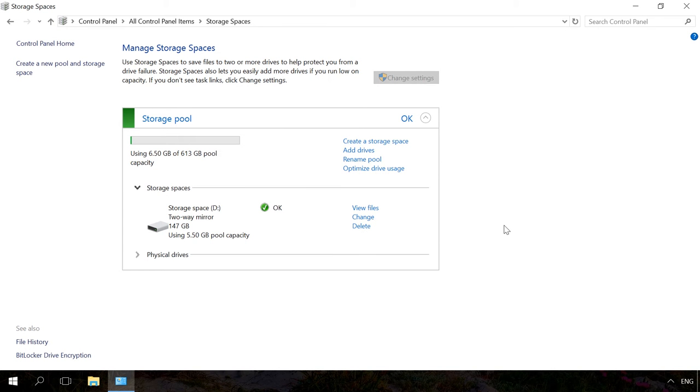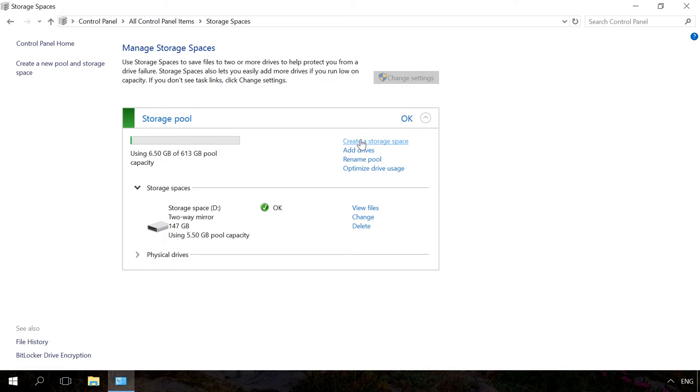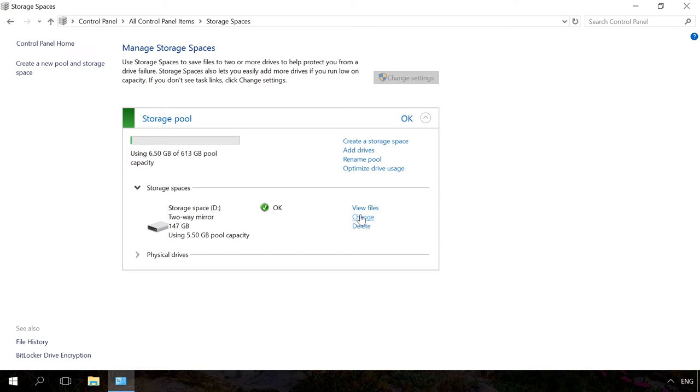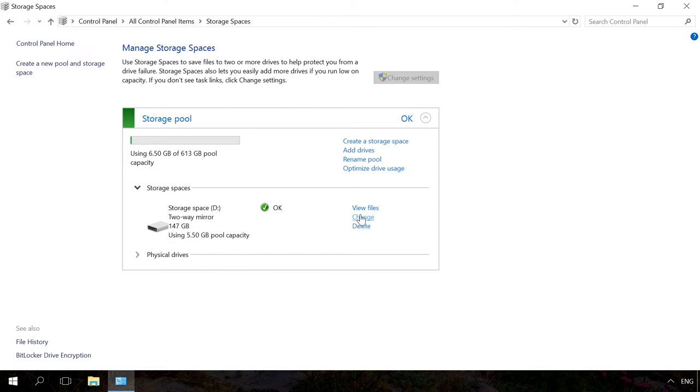After creating a disk storage, you can go back to the control panel to manage it or change settings. You can create another storage space. Their number is only limited by the number of physical disks connected to the computer. You can add drives or rename the storage pool. You can change the name or letter of a storage space by clicking Rename in the Storage spaces section.